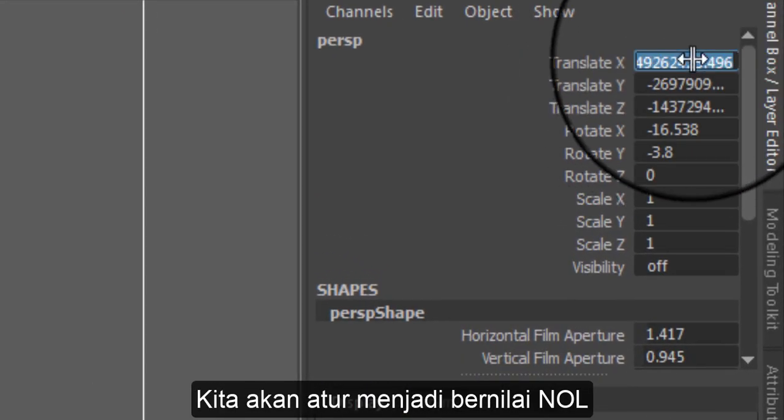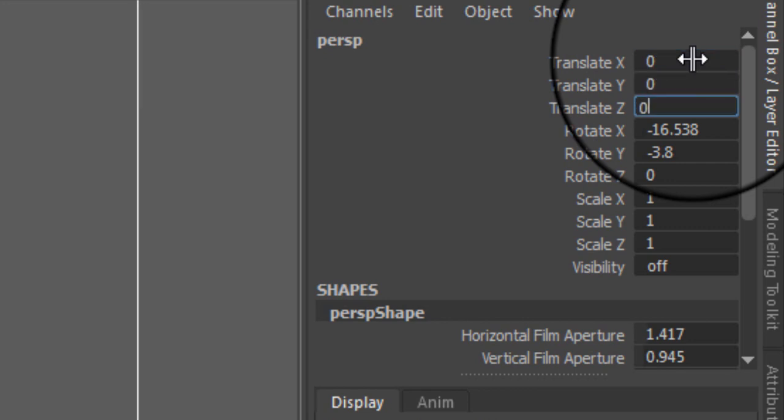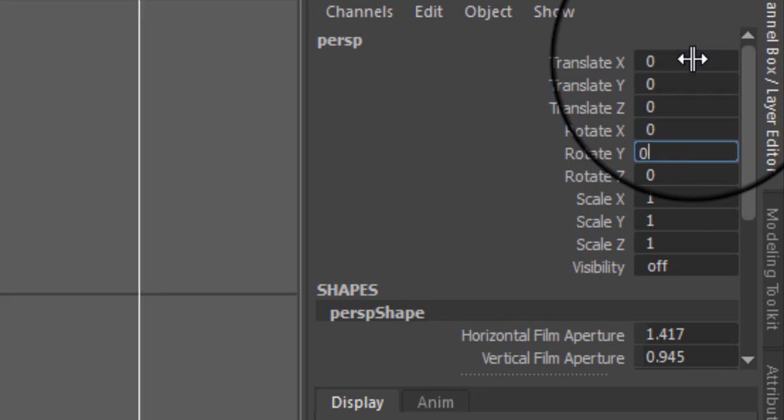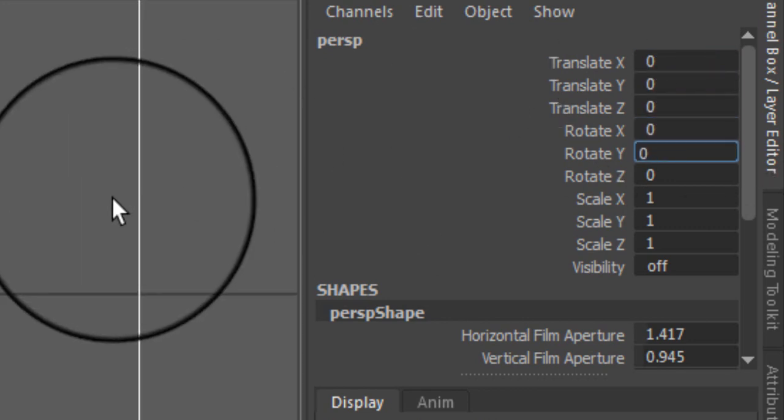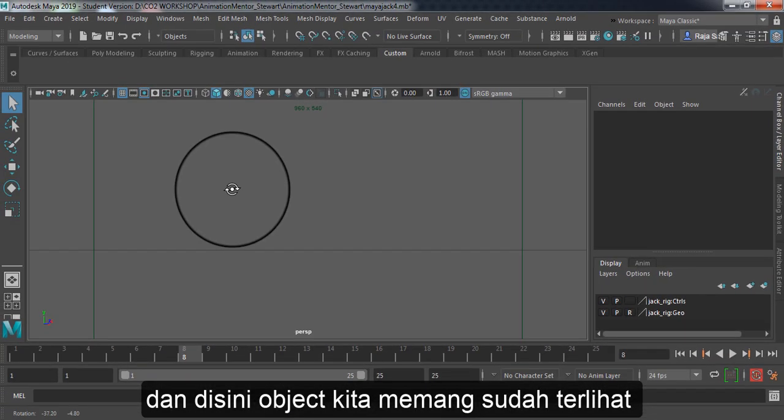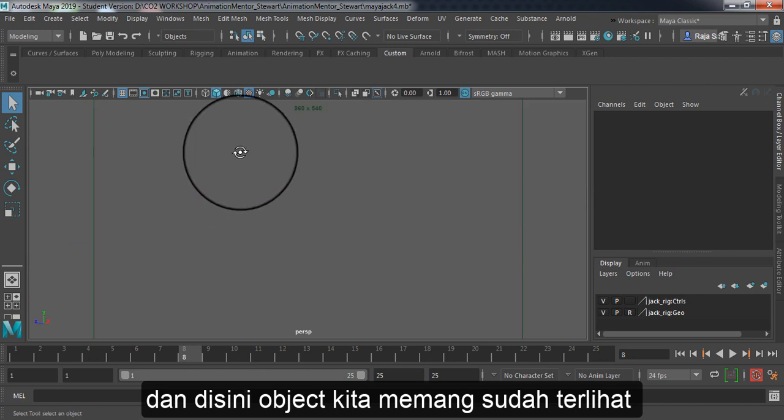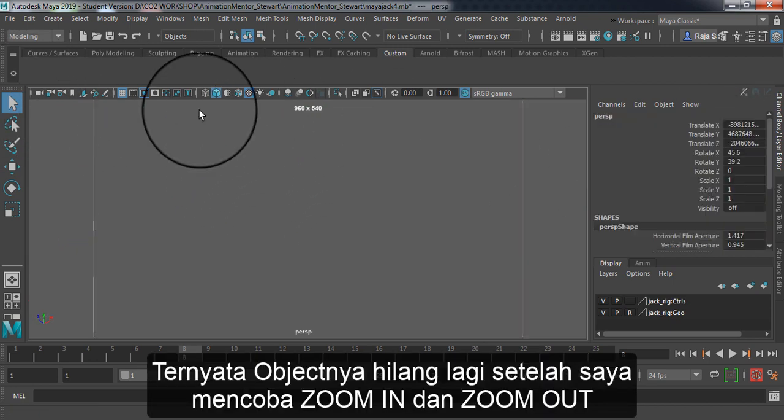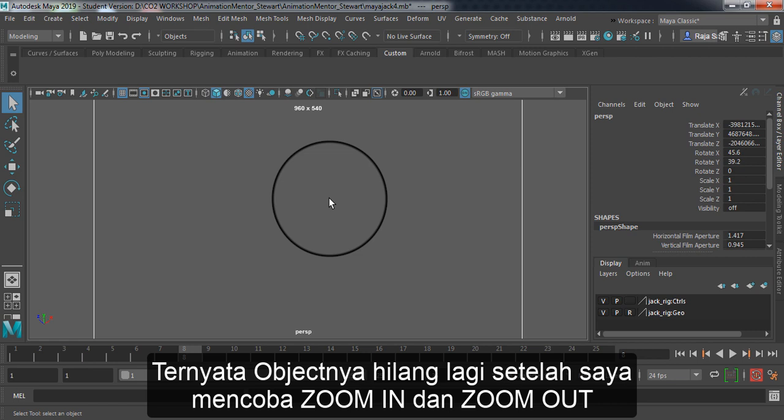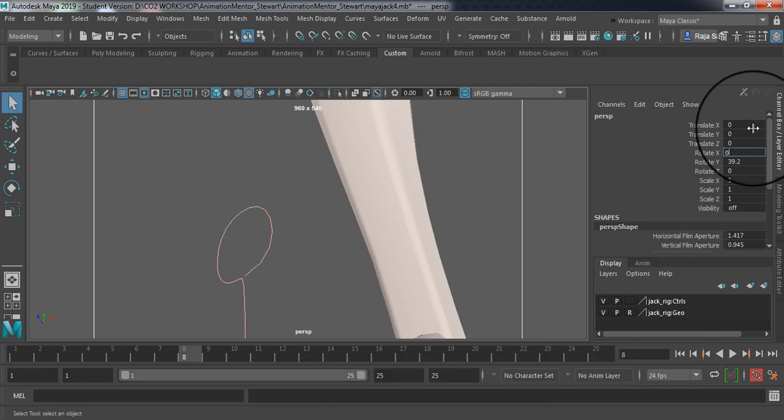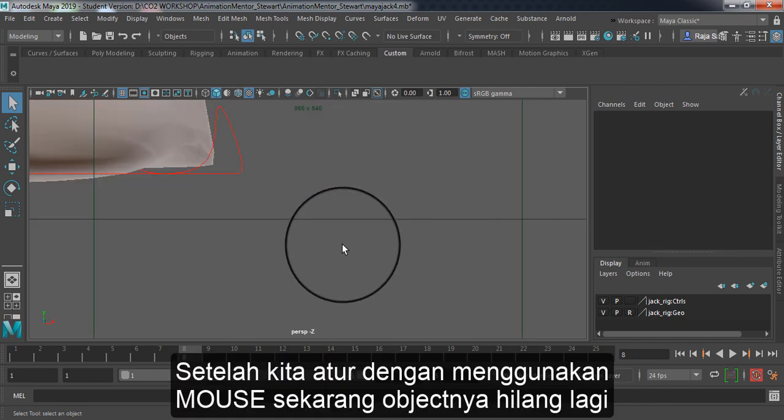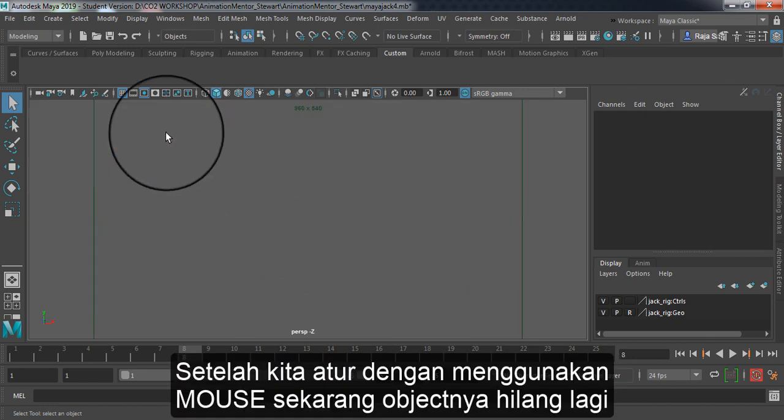We're going to set this thing to zero. And there's our object, but it's still missing again after I'm trying to zoom in or zoom out. It's still making a big number like this. It's here and then I'm trying to zoom out because it's too big and it's missing again.